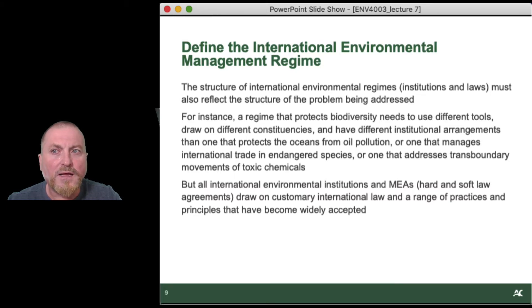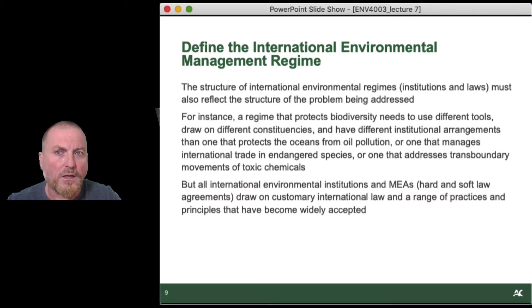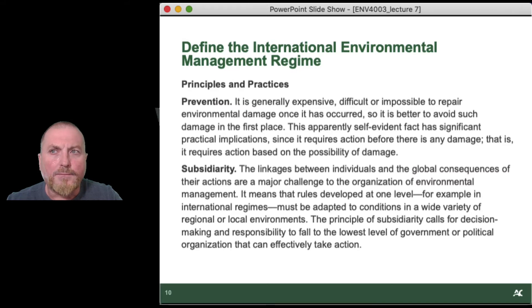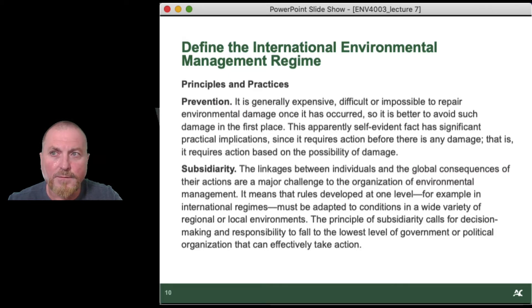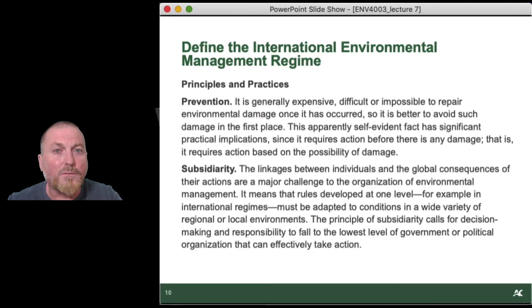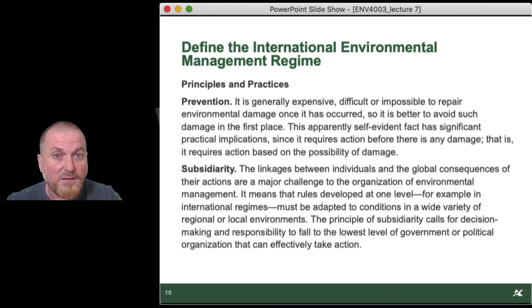All international agreements and MEAs, hard and soft law, draw on customary international law and a range of practices and principles that have become widely accepted. The principles and practices incorporated in most multilateral environmental agreements are the same kinds we see in national law — principles you've already explored with respect to national legislation. Prevention is in there, because it can be difficult or almost impossible to repair environmental damage once it has occurred, so it is better to avoid such damage in the first place — a very logical proposition.